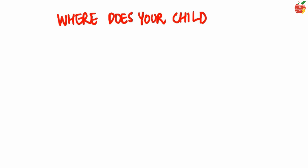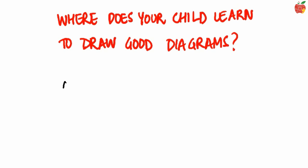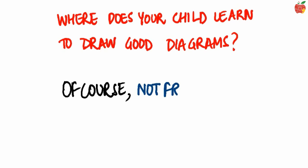Where does your child learn to draw good diagrams? Of course, not from the textbook.